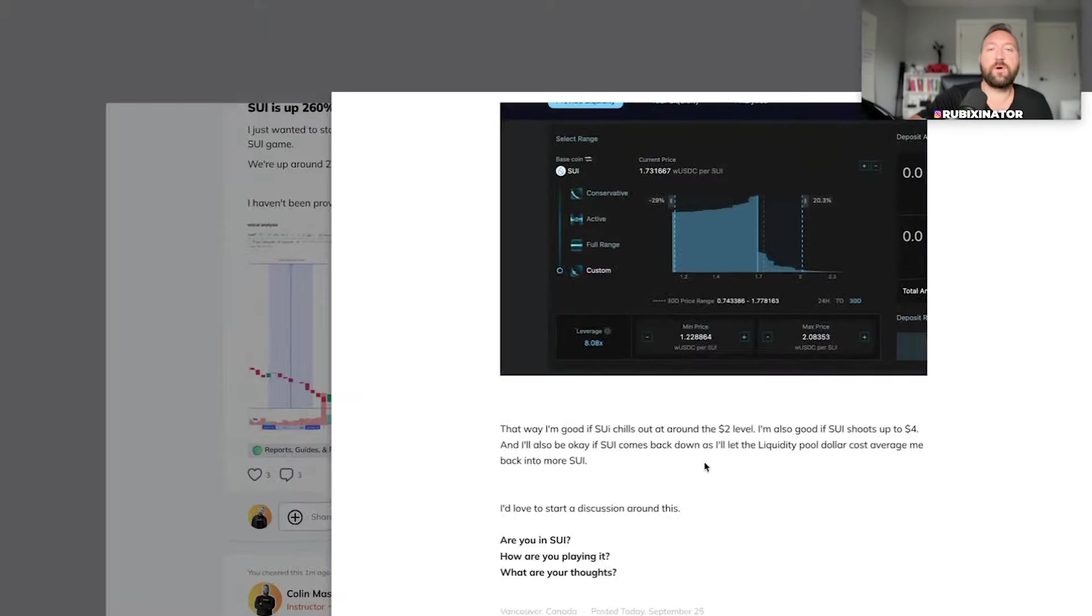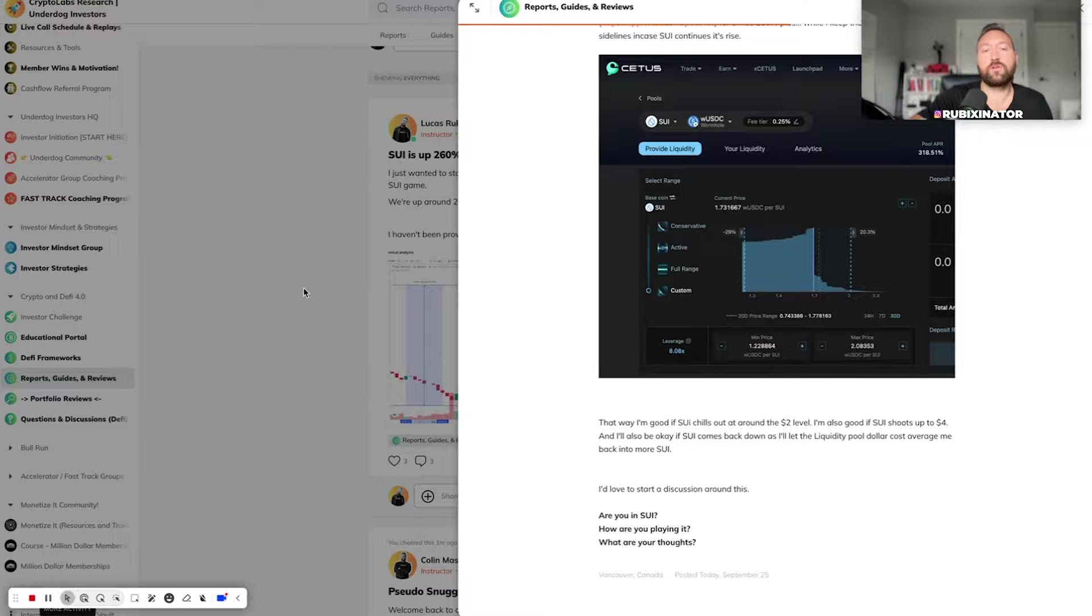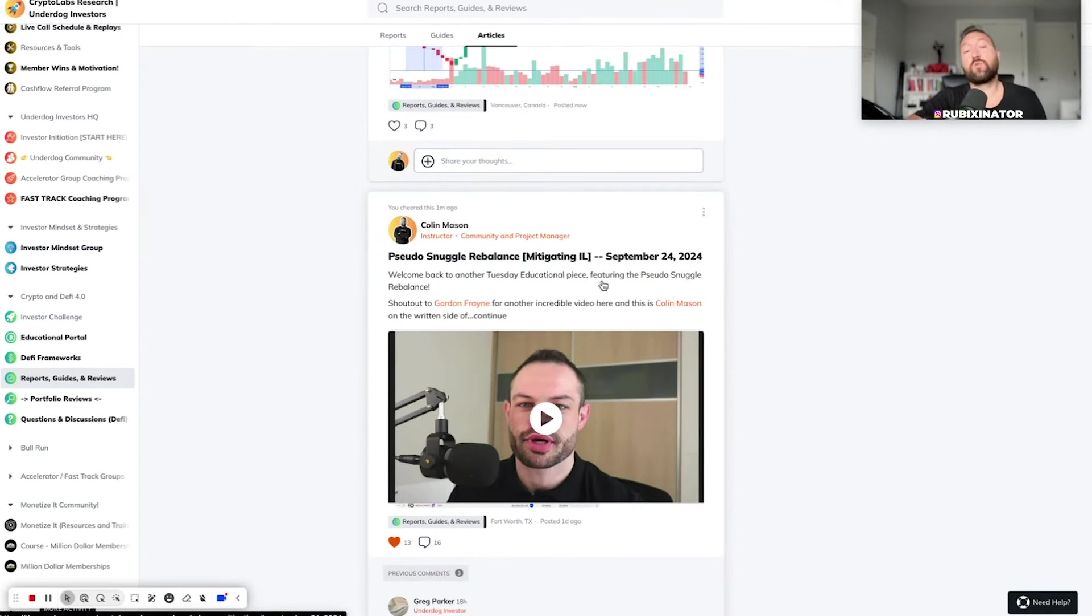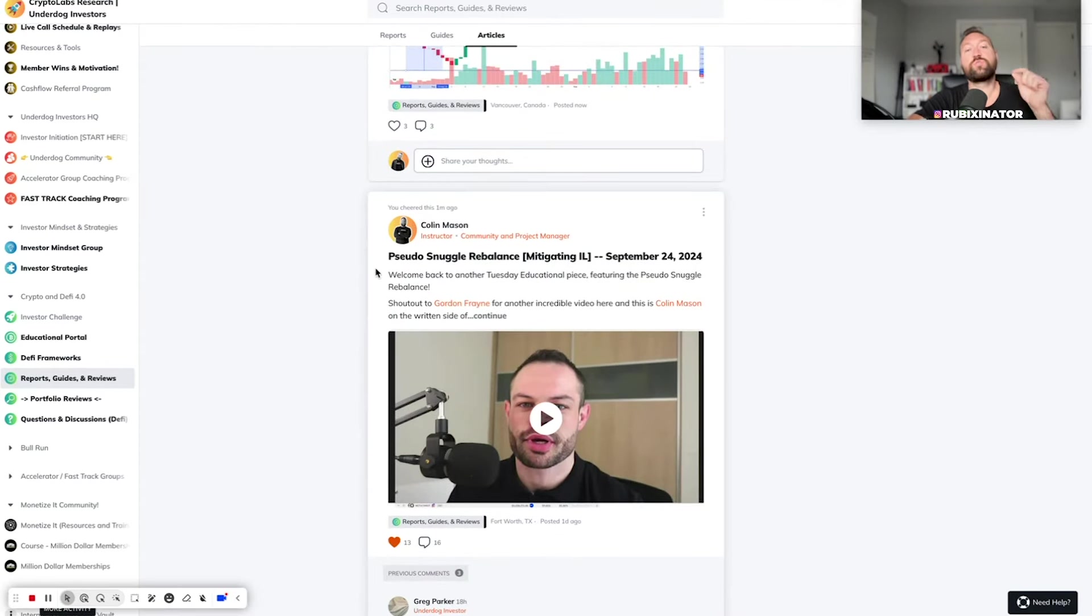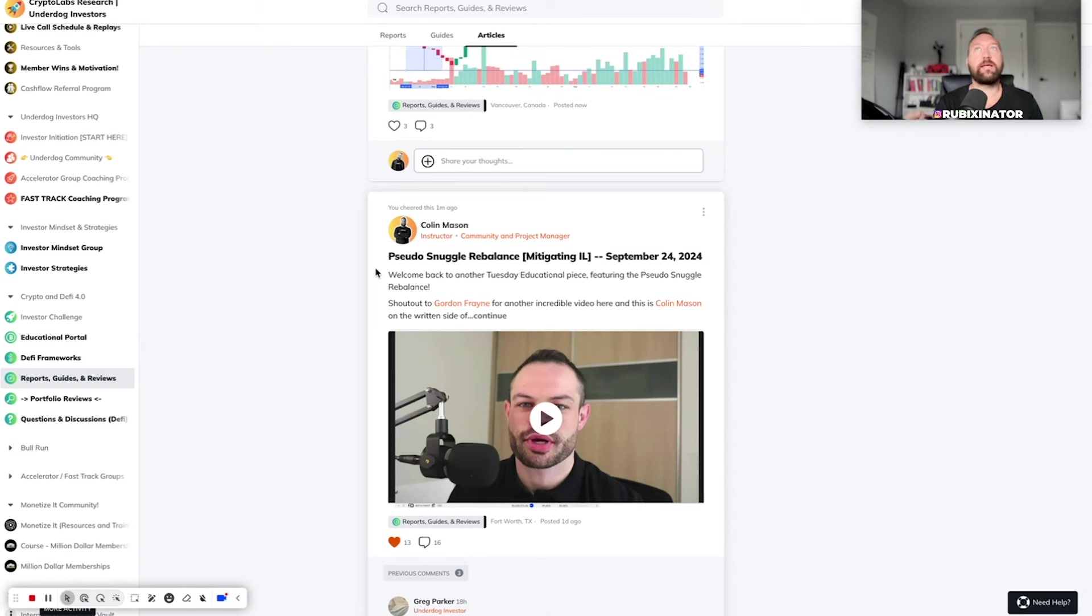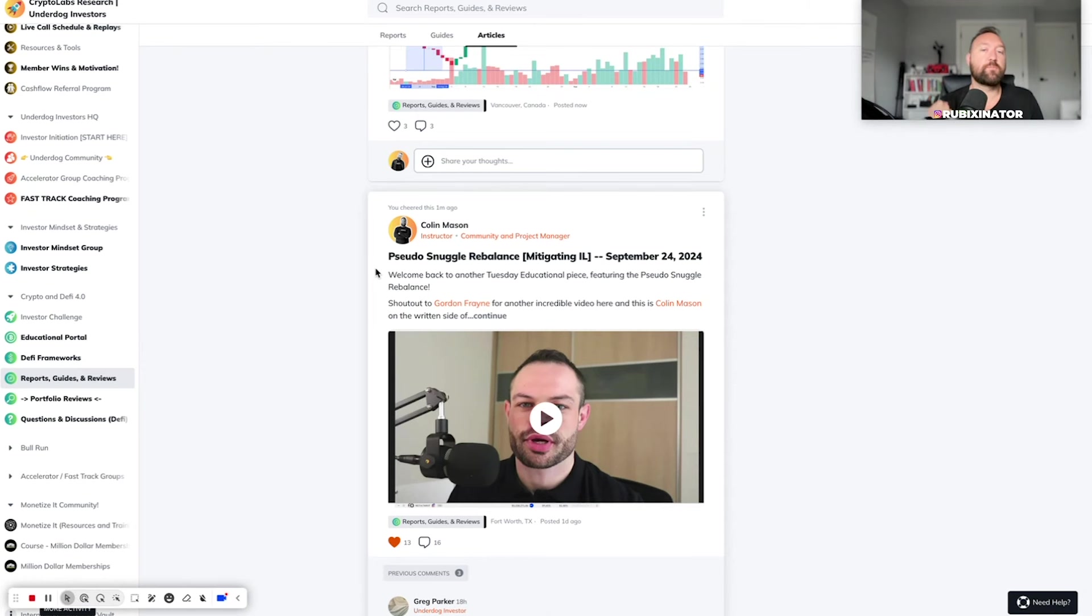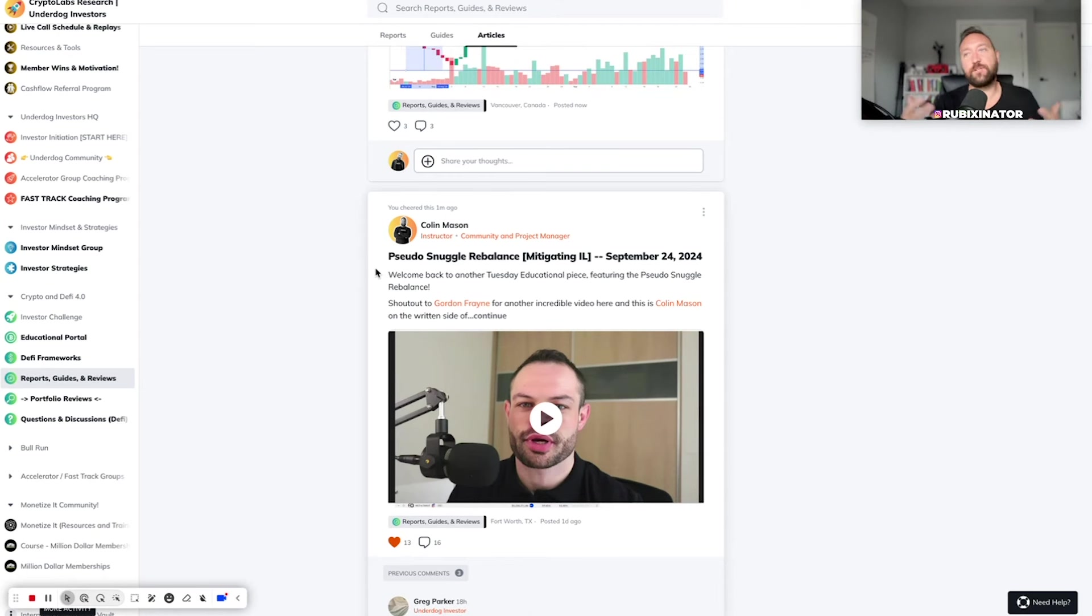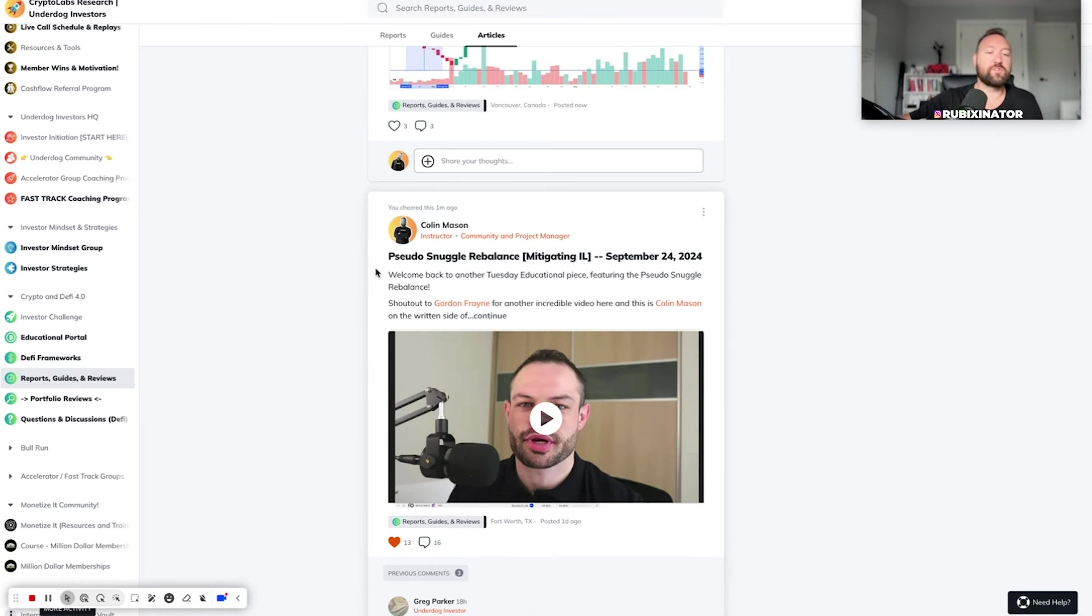And again, if you are in the UIG, check out this article. I think more importantly, check out the article Gordon and Colin posted here regarding pseudo snuggle rebalancing, how to mitigate impermanent loss, which again is something we really need to understand. If you keep locking in impermanent loss all of the time, it can take a big cut out of your profits. We want to reduce impermanent loss as much as possible. And I think when a lot of people are rebalancing and playing the DeFi game, they're doing it without strategy and they're locking in impermanent loss over and over. So do go check this out.